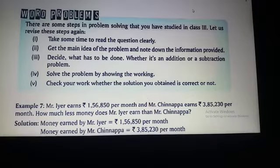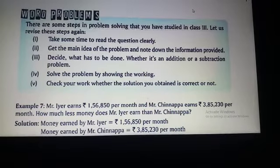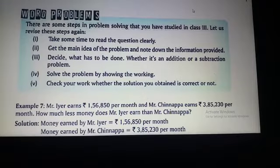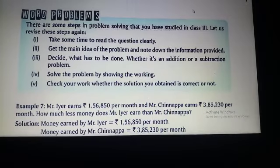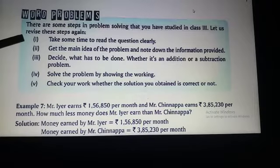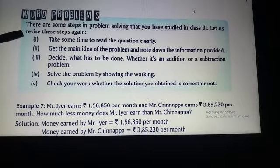We will have some questions that we will solve by following the steps. There are some steps in problem solving that you have studied in class 3 also. Let's revise these steps. First, take some time to read the question clearly. We have to read the question first.